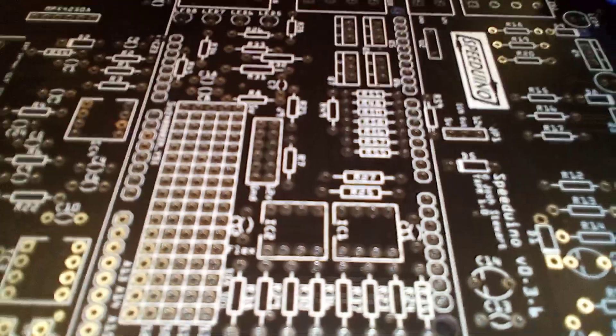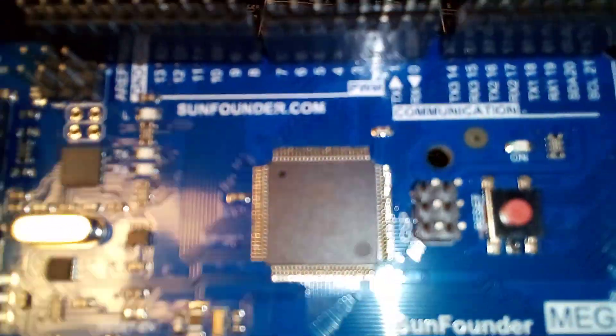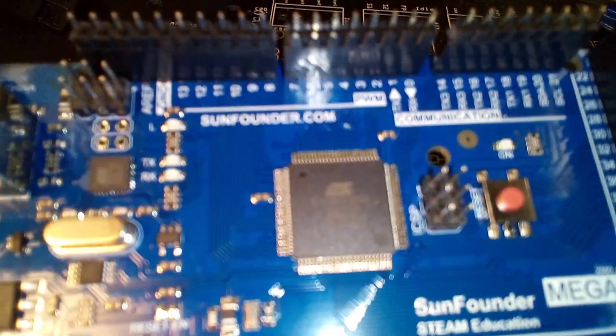There's the bare board. Here's the Mega 2560 we're going to stick on there.